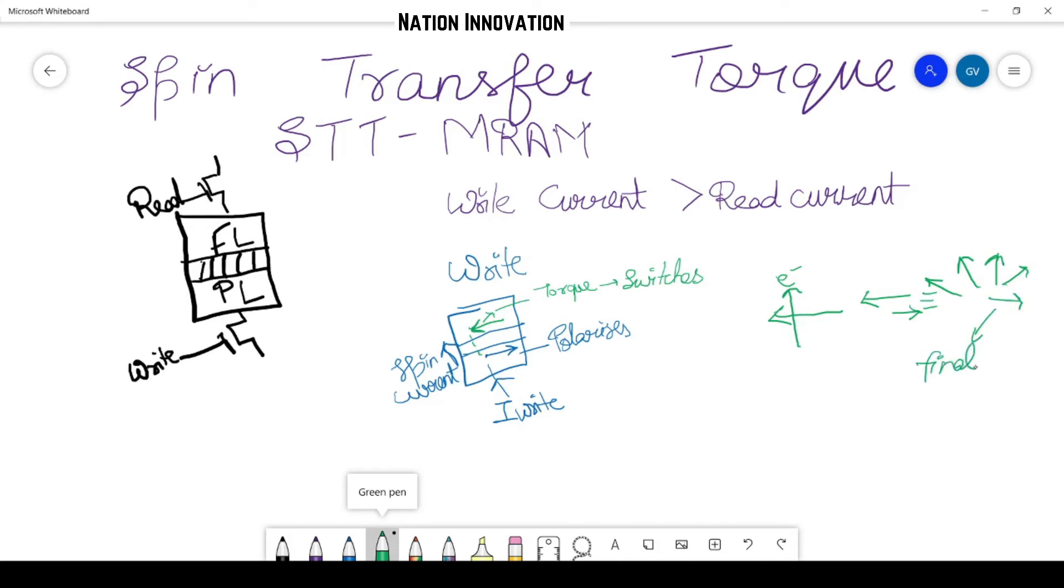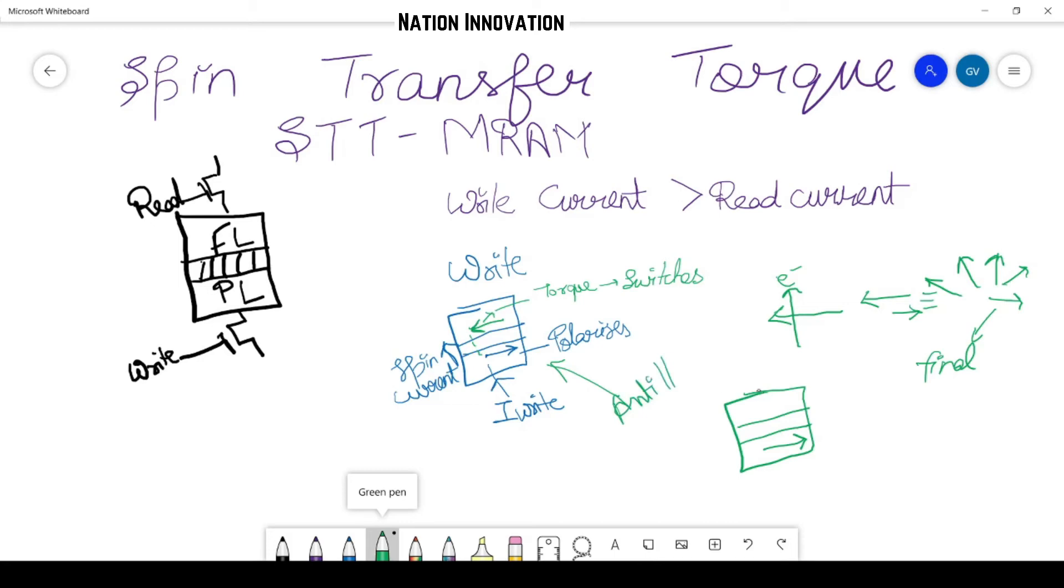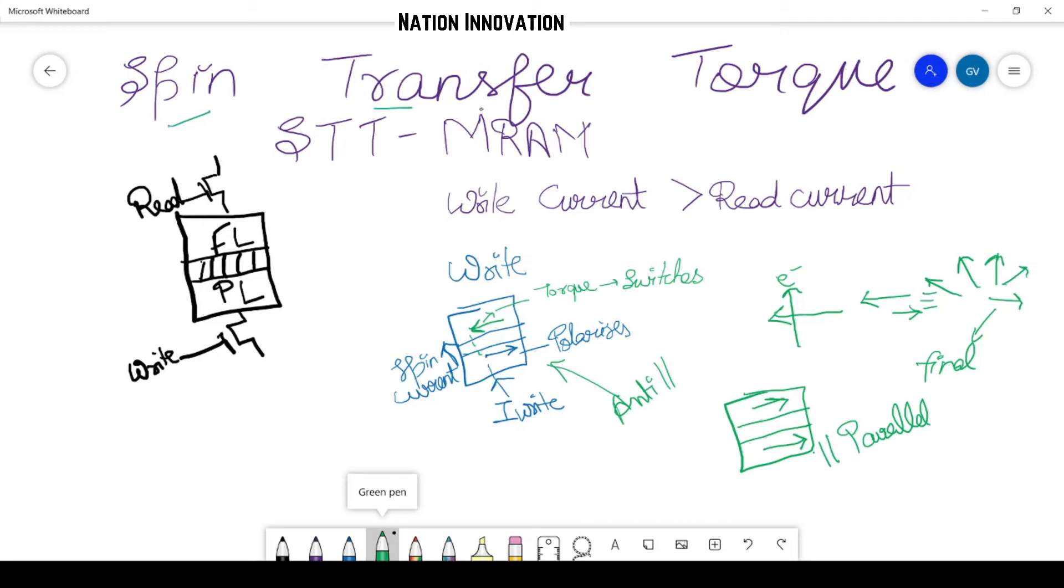So what we call this whole process is from initial state of anti-parallel—this is called the anti-parallel state—and what we have arrived is this parallel state. So this is called the writing, and this writing is basically due to the spin torque transfer mechanism.